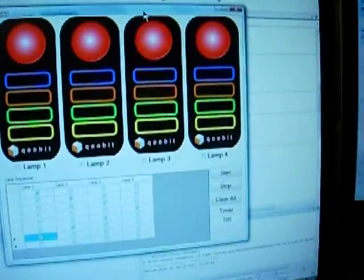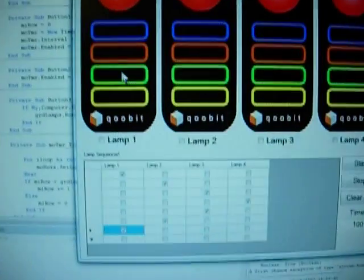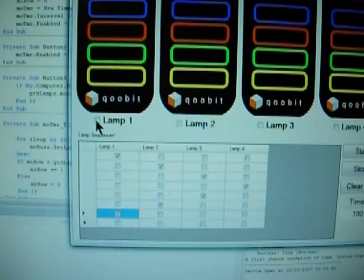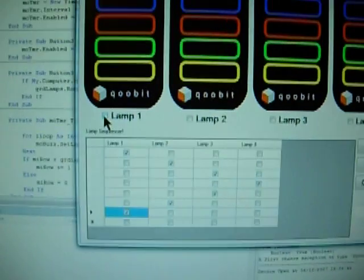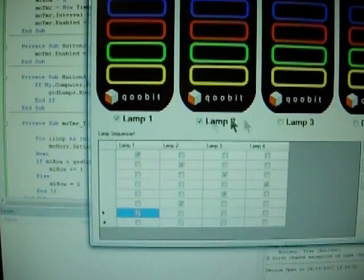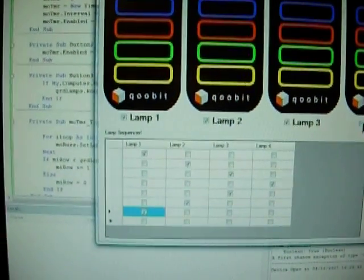I've got an application which is controlling them over USB. As you'll see now, I've got full control of the lamps on each of the controllers.